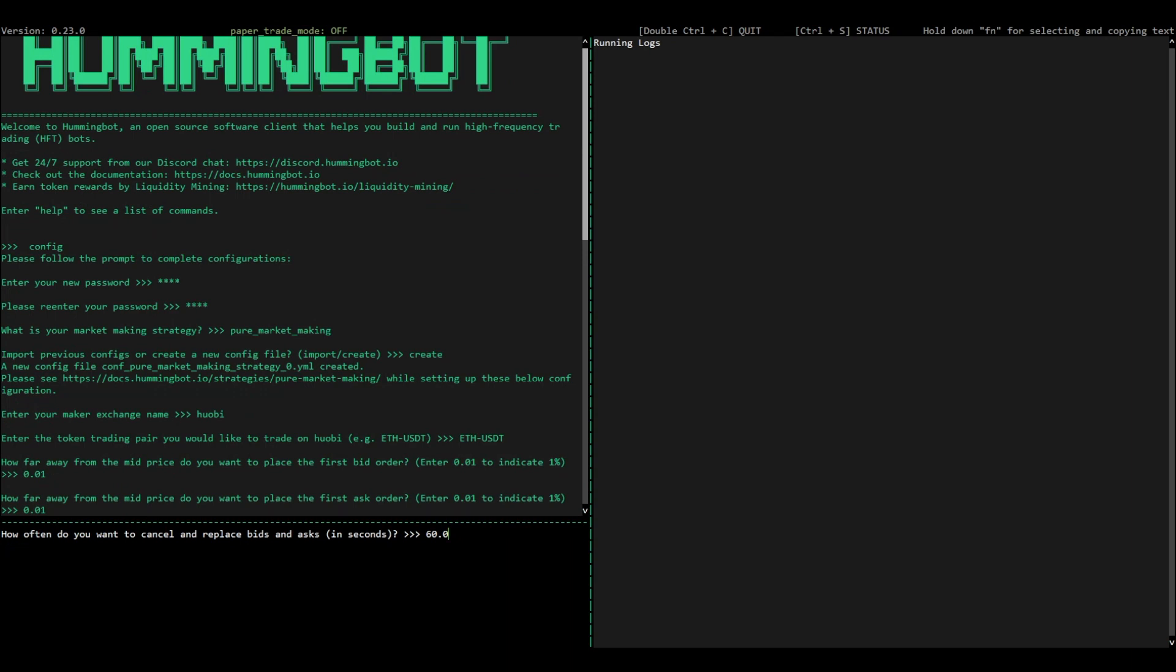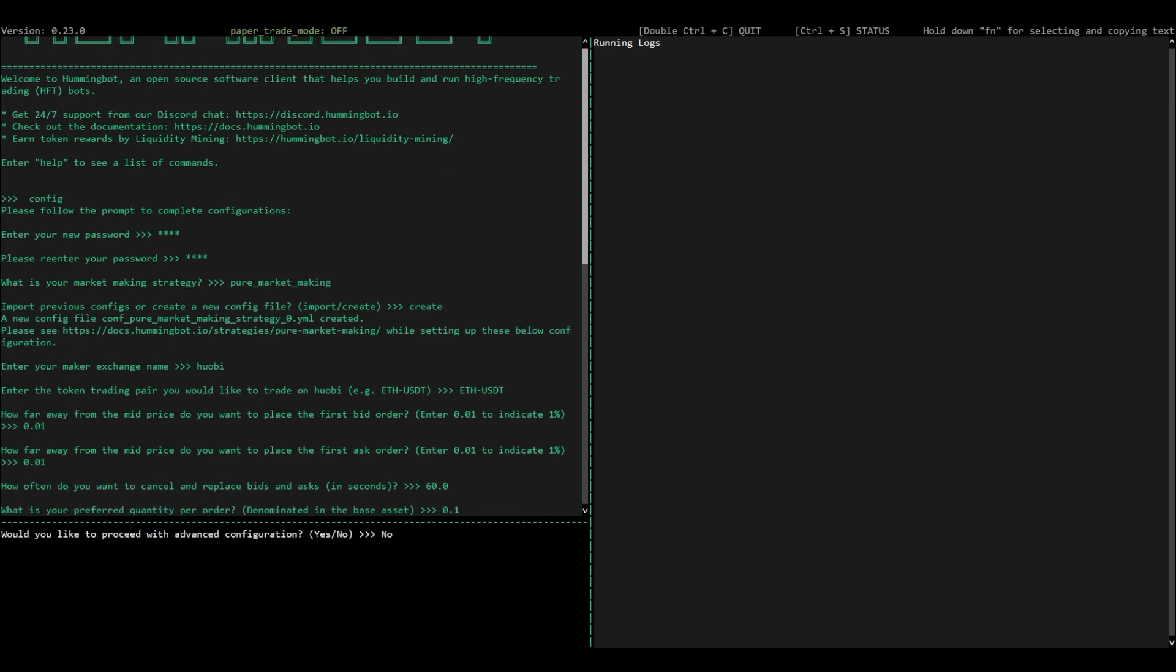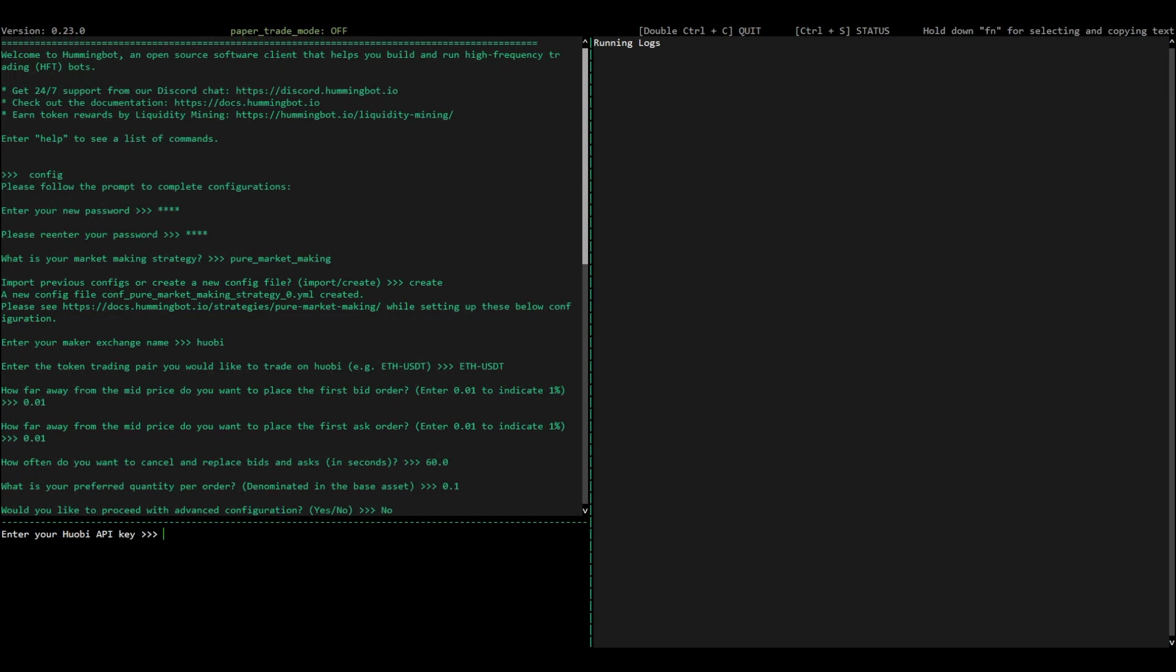Then, choose how often you want Hummingbot to refresh those orders. And finally, choose the size of each order denominated in the base token.